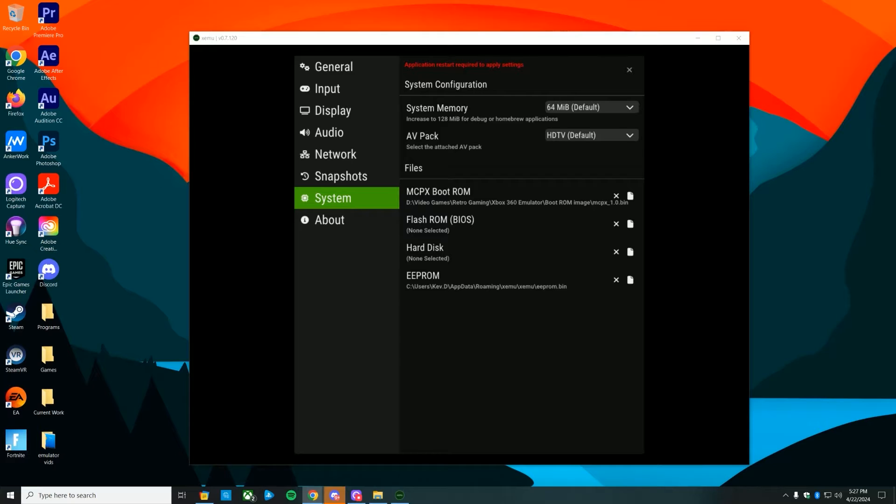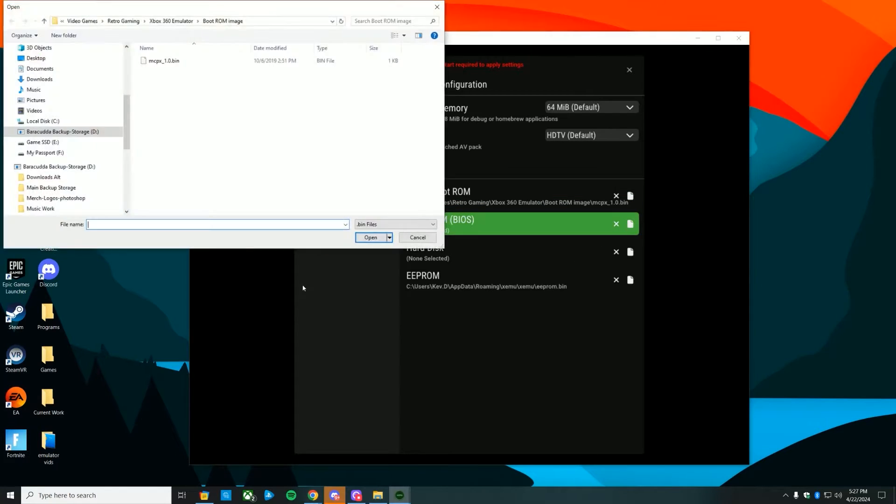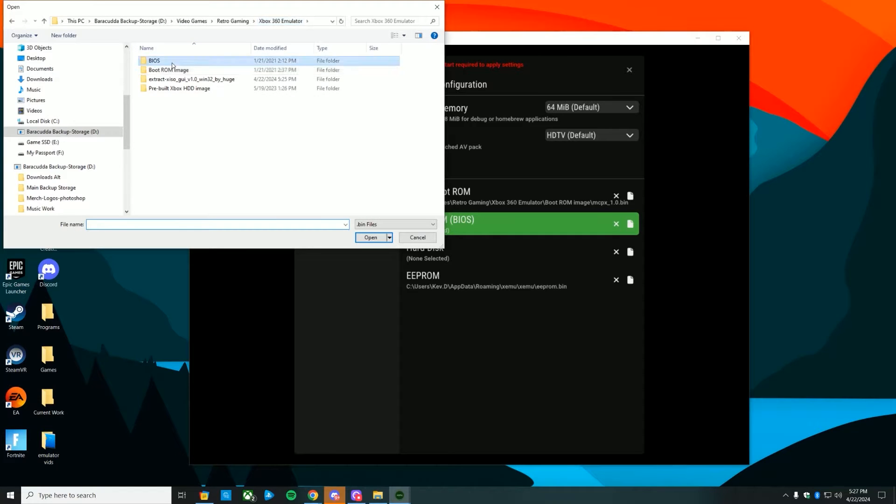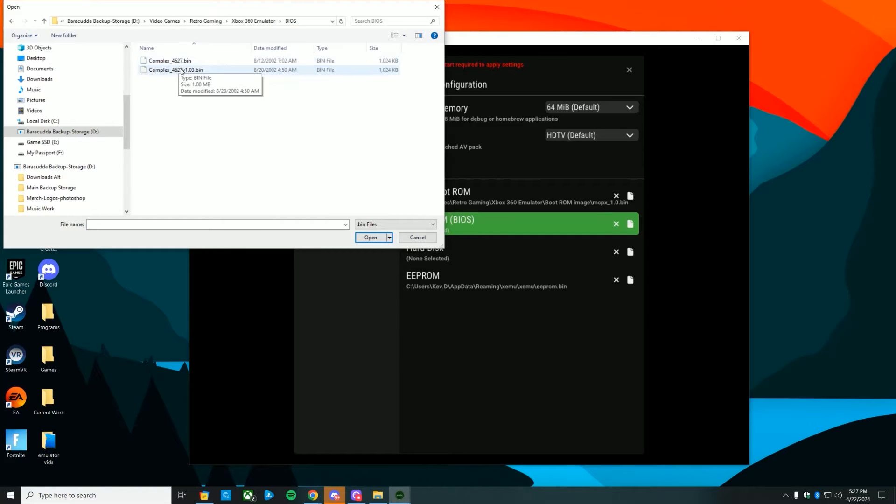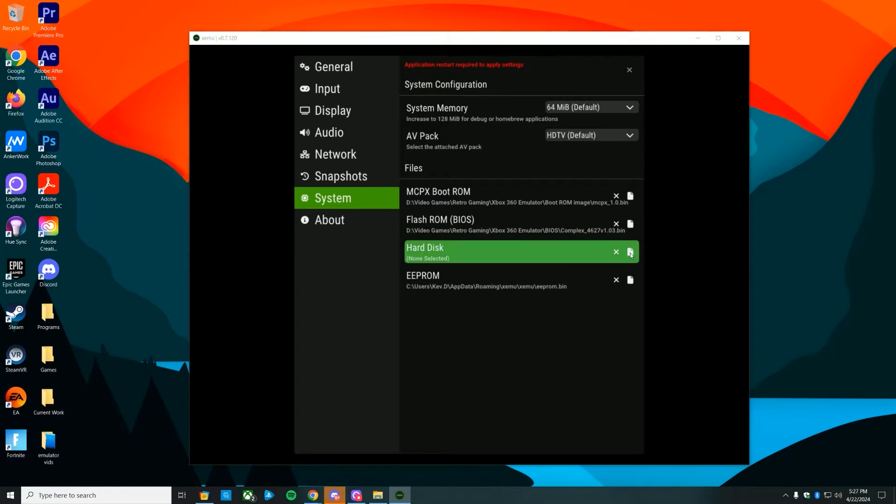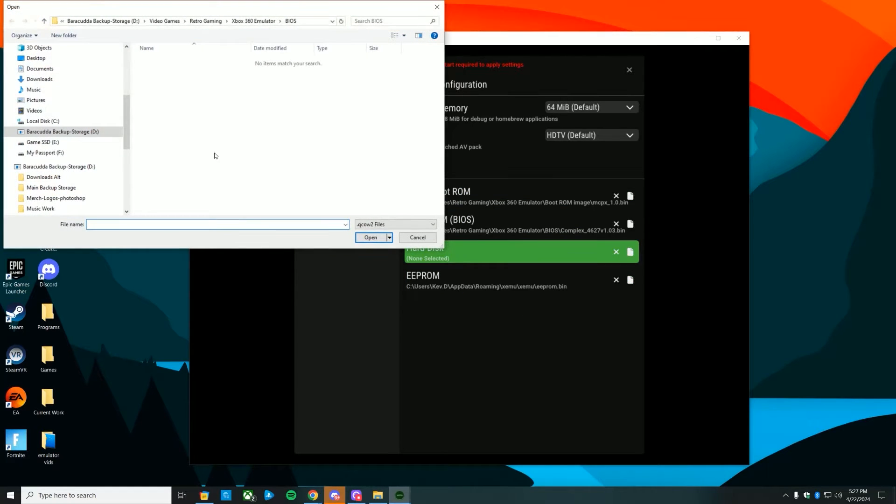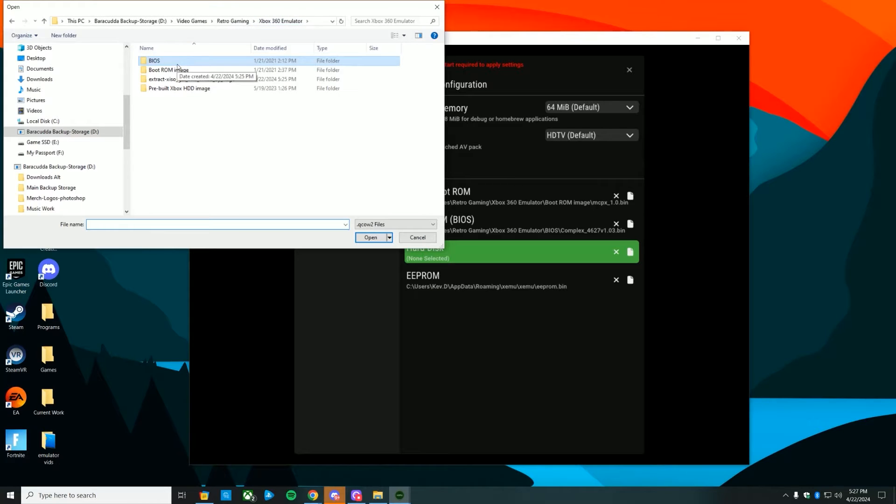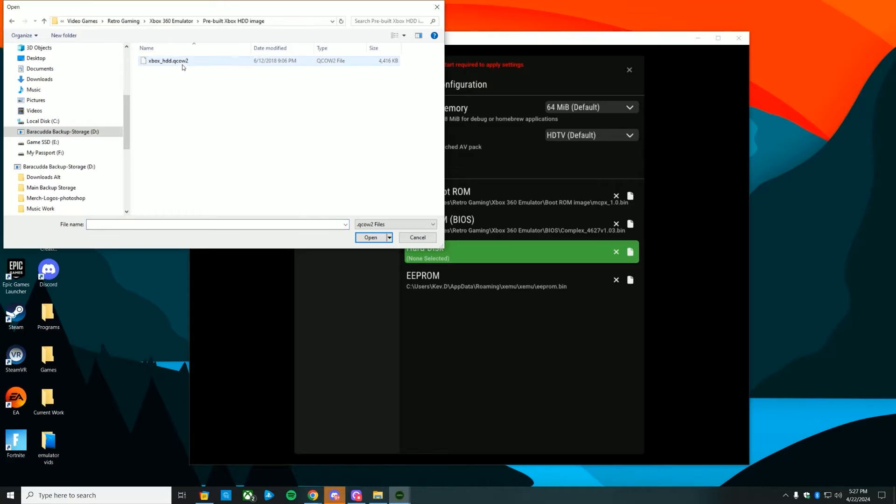There's a ton of settings. One of my favorite things is the internal resolution scale. You're able to go way up and upscale it, smooth it out and make it look way better. I like to go at like 3-4x so it doesn't look too crazy and doesn't affect gameplay as much. I'm also going to put it at my native resolution—2560 by 1440 monitors.